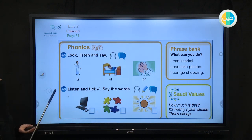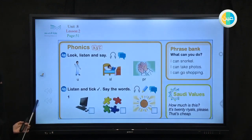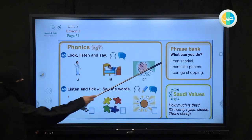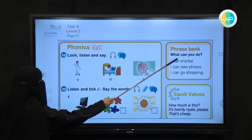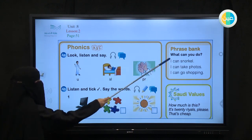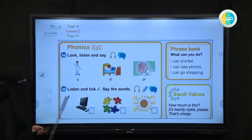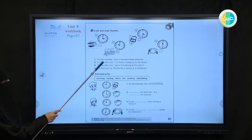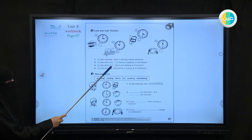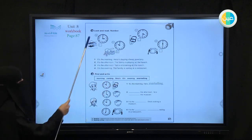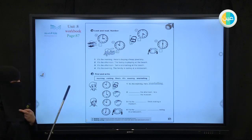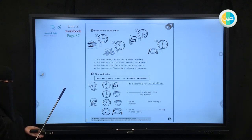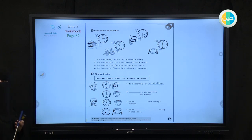That's very good — you can do it with your family. Computer, colors, and summer — you can read it and tick in the book. Now don't forget the sentences we use with 'can'. Do you remember? I can snorkel. I can take photos. You use 'can' after the subject and the main verb as it is. The homework is page 87 — open your workbooks and answer the questions. You match: it's the morning — Helen's buying cheap jewelry. It's the afternoon — the family is playing at the beach. Three o'clock — the family is playing football. That was our lesson for today. I wish that you have understood the present continuous. Thank you for watching. Have a nice day.